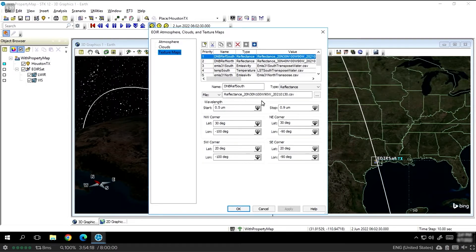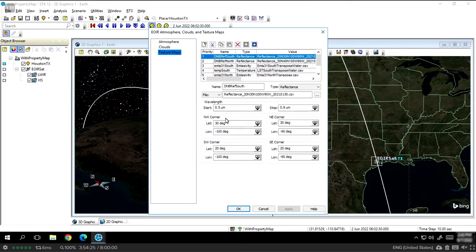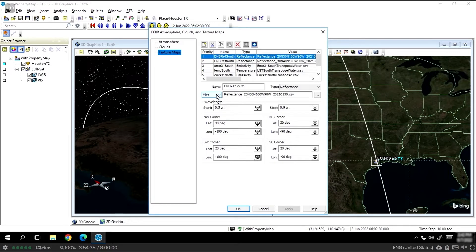I've included examples of reflectance, emissivity, and temperature here. You'll specify the wavelengths, the spectral band, and you'll specify the corners of each one. All of these files I've used are comma-separated files that represent these corners, but you can always use a constant value for calibration purposes as well.